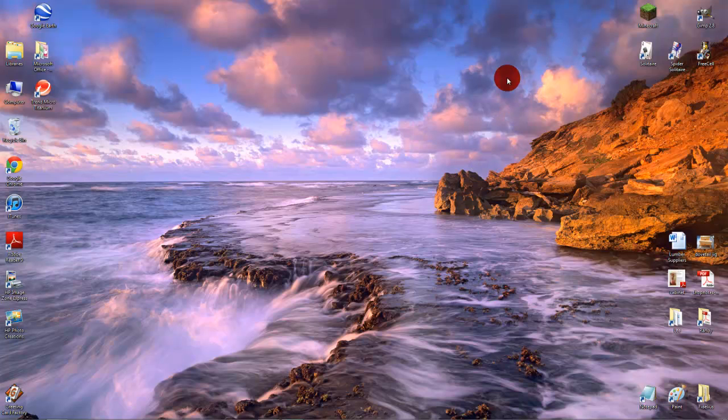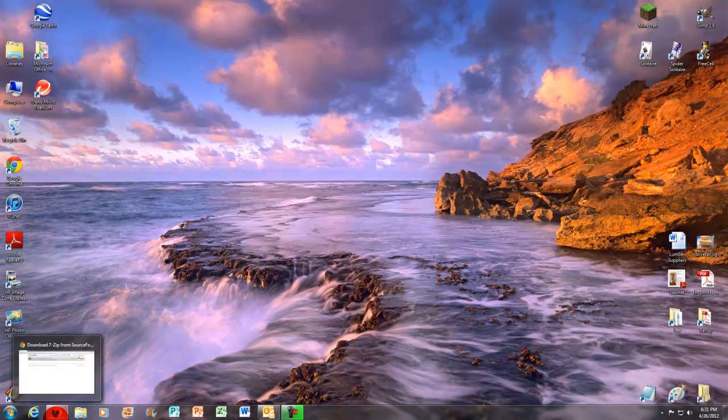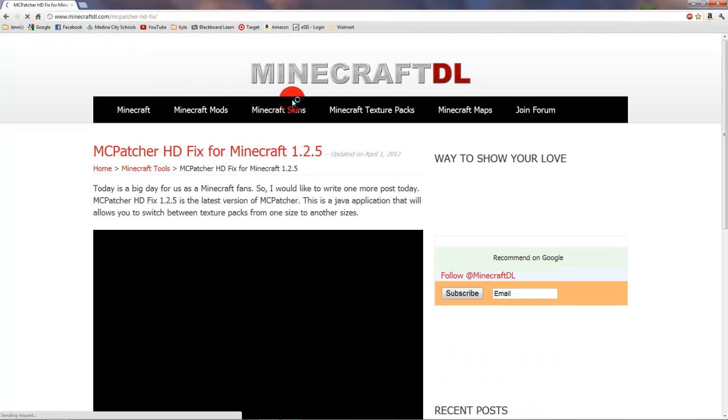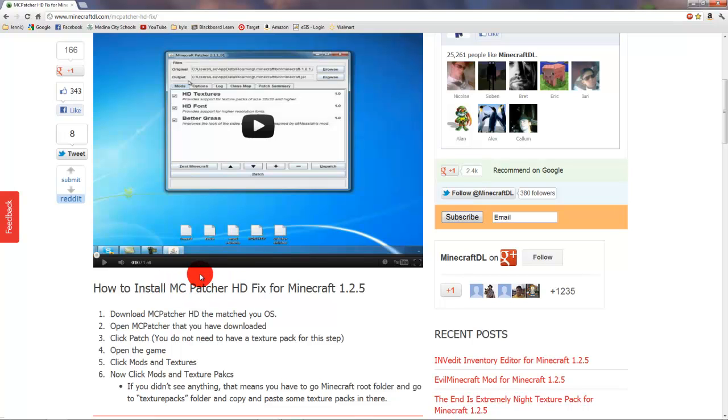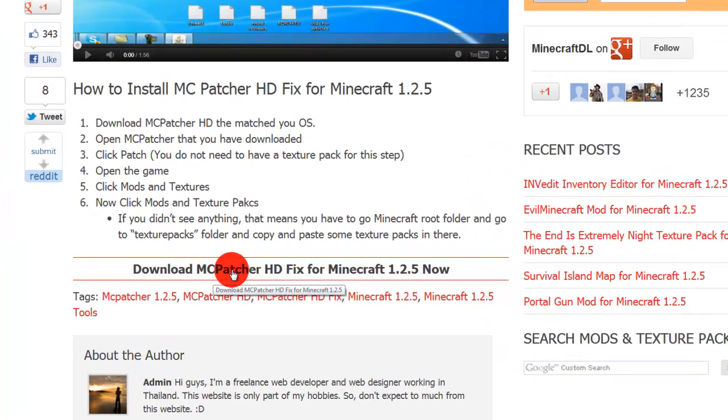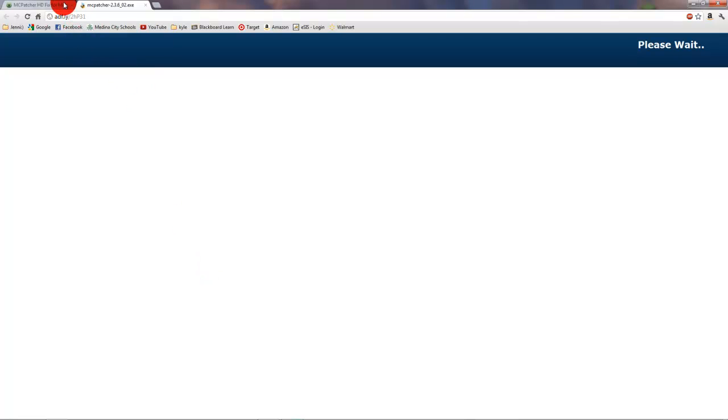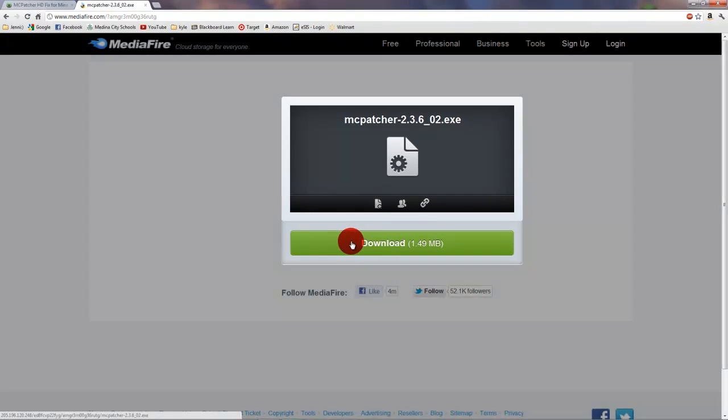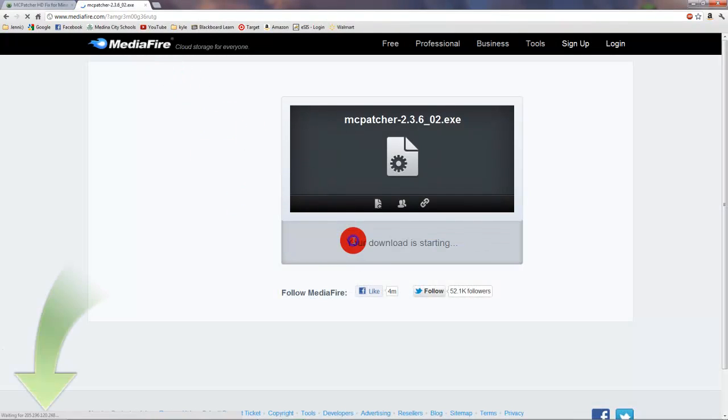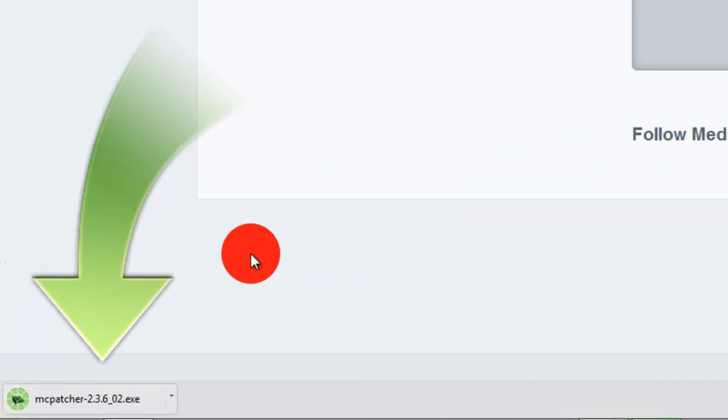If you already have some mods, I will go over how to install those mods with McPatcher in the next video. So we're going to go to the McPatcher website. We're going to download McPatcher HD for Minecraft 1.2.5. We're going to click that. Just wait for the Ad Fly thing to show up. It takes five seconds, and then you want to click Skip Ad. Then this will show up on Mediafire, and you want to click Download.